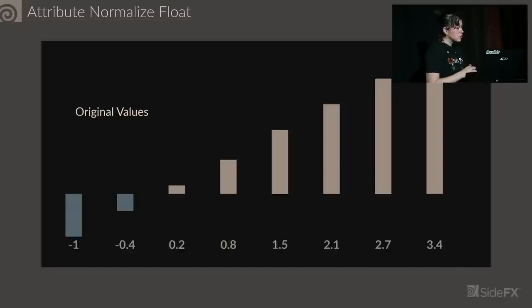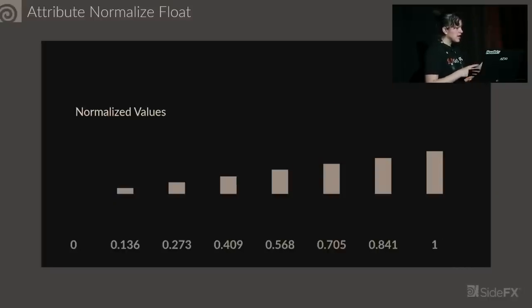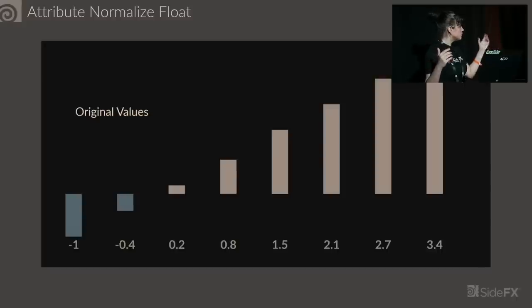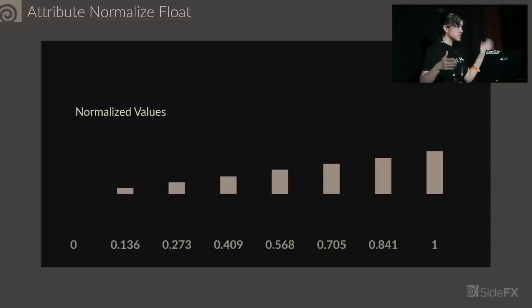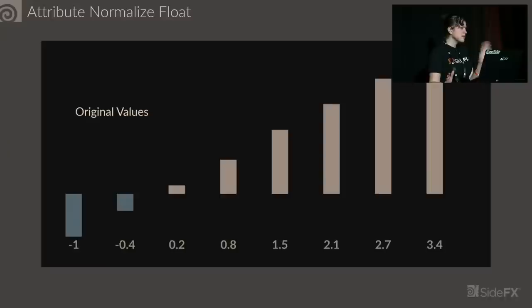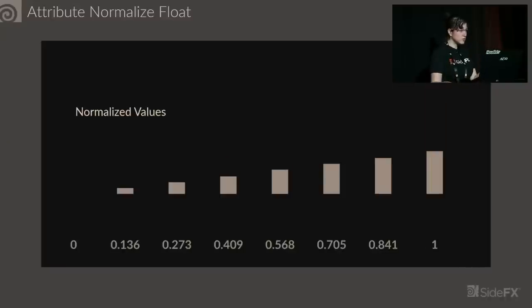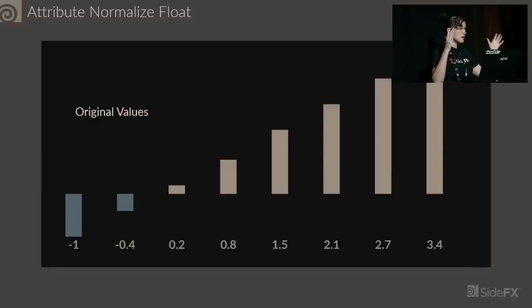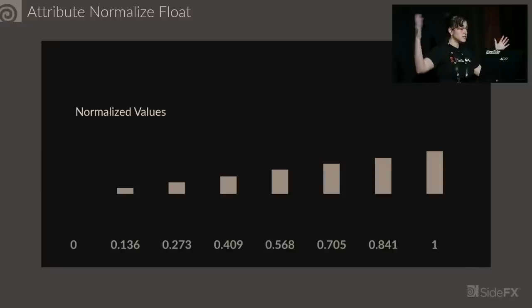Attribute Normalize Float automatically normalizes a range of values from your min to max to zero to one. Whereas the attribute remap SOP, you would have to calculate manually. This just does the calculations for you and then you can adjust your min and max values to fit in a different range.